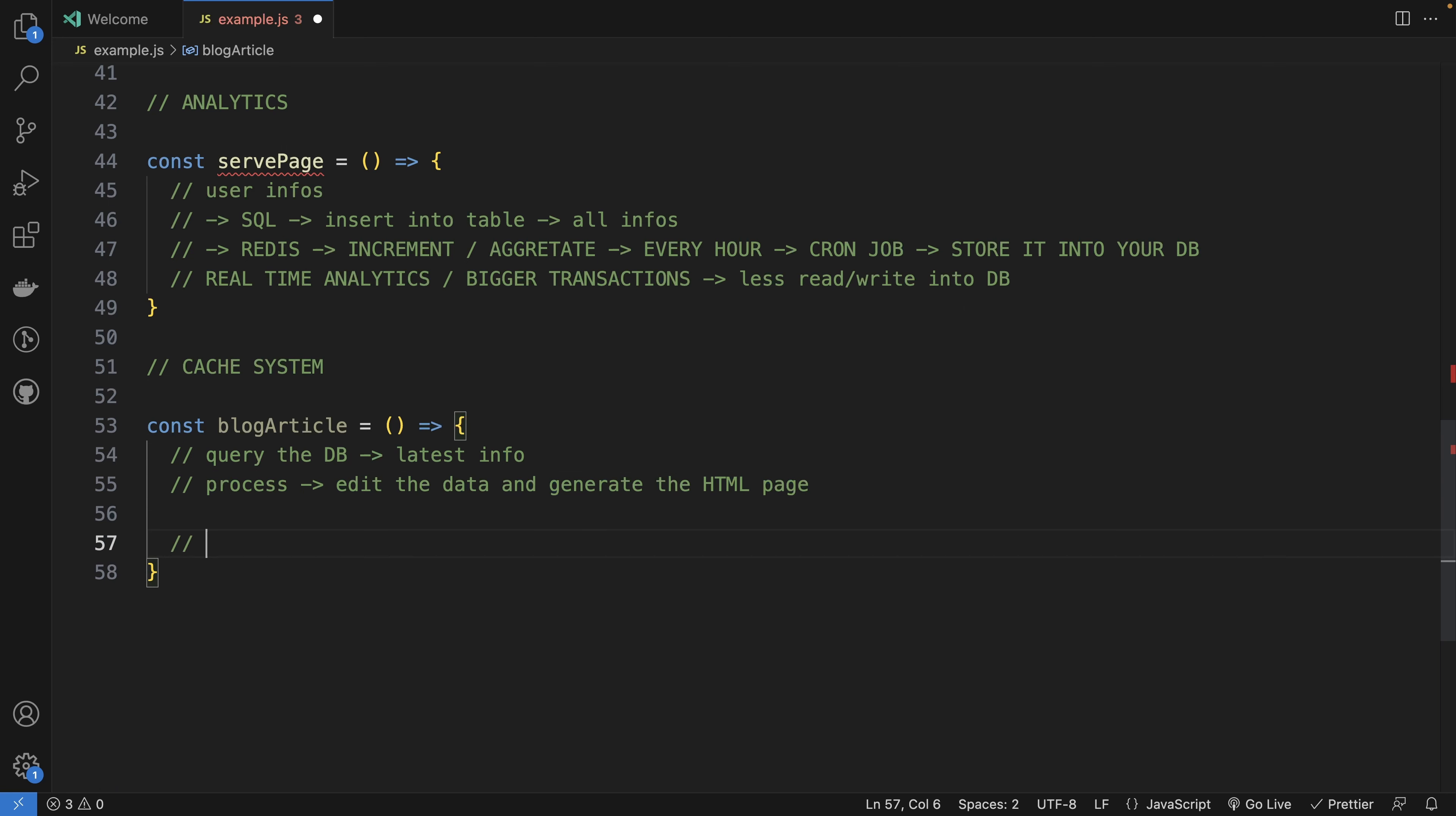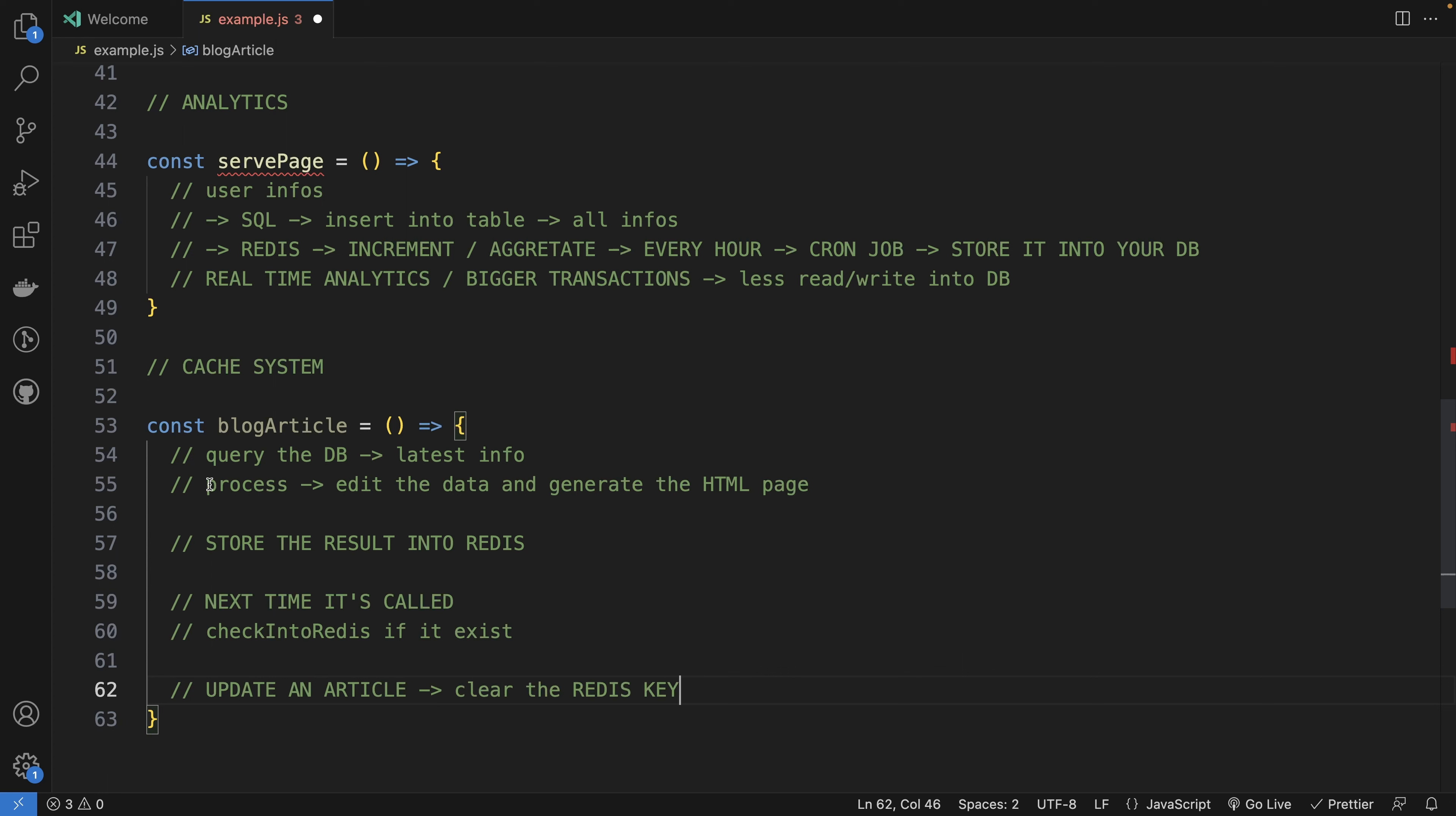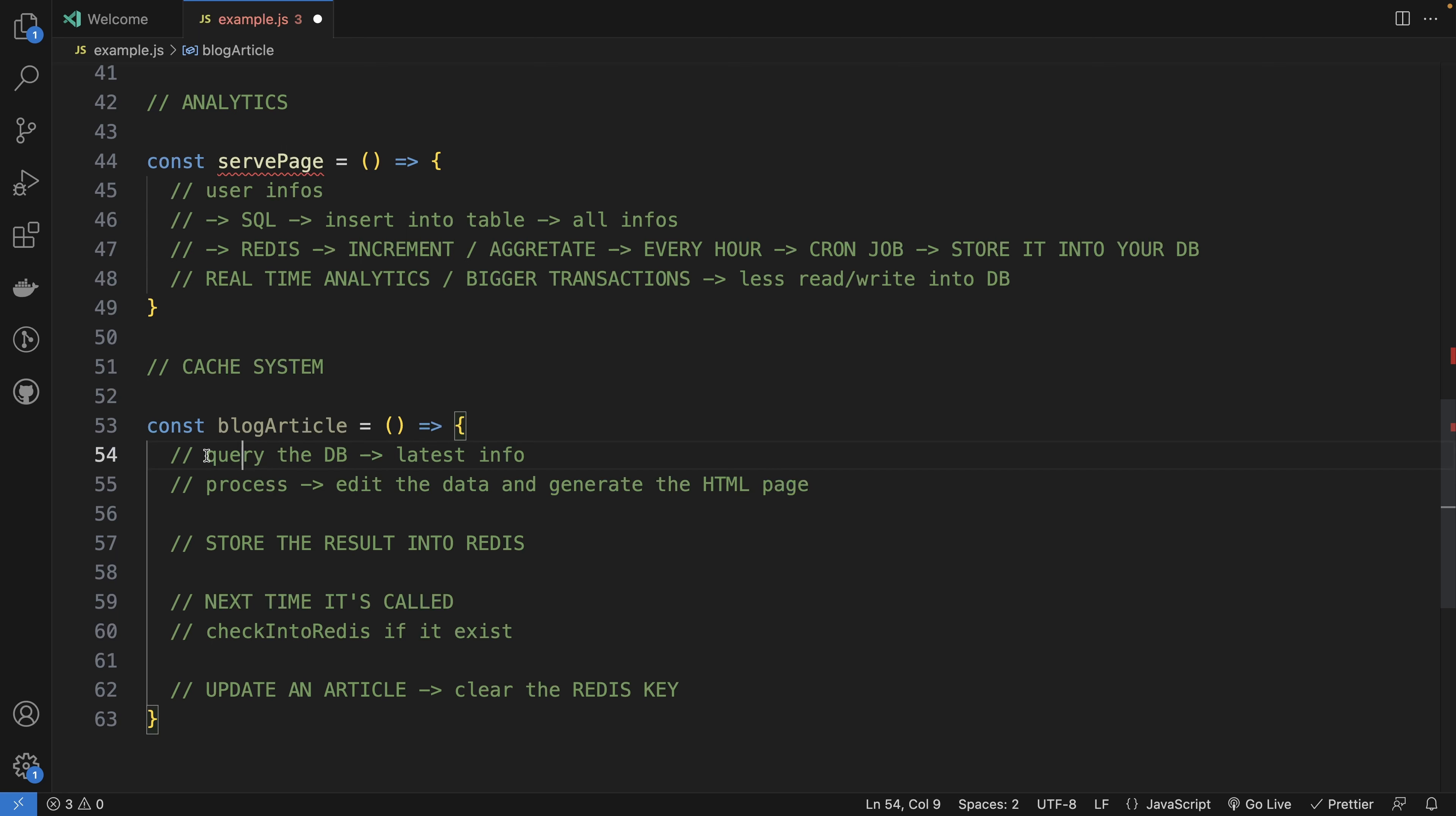But once you do it, store the result into Redis. Next time it's called, what you do is you check into Redis if it exists. And you will say, okay, but maybe it's not the latest info. So when you update an article, you just clear the Redis key. That way, only the first one that does the request will query the database and will do the processing. But all the other requests will come from Redis.